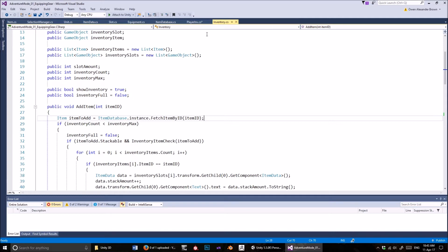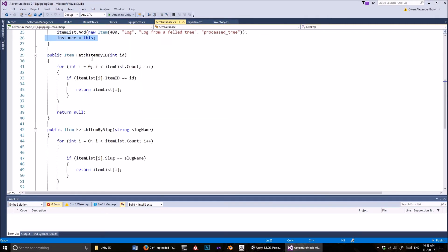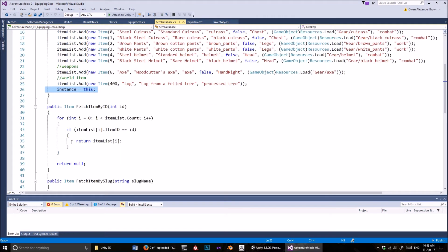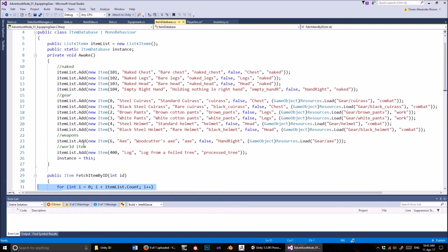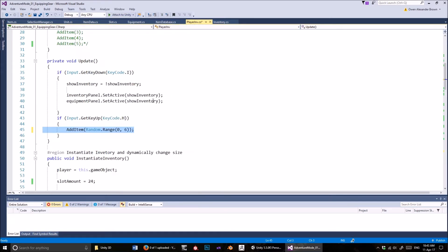So item_database.instance — then we go into this method in the item database script: fetchItemByID. This is quite a straightforward method. What it does is it looks through the item list — this list of items that we've generated in the item database — and when it finds an item with the same item ID as the one we're passing in as a parameter, it returns that item.